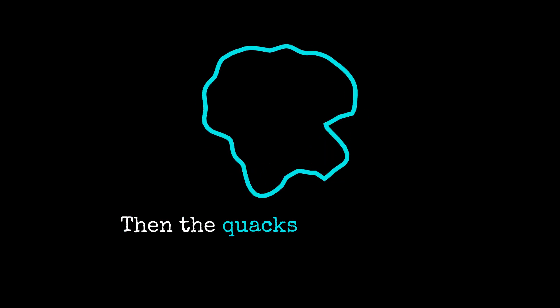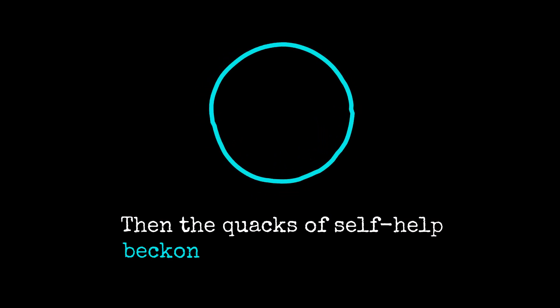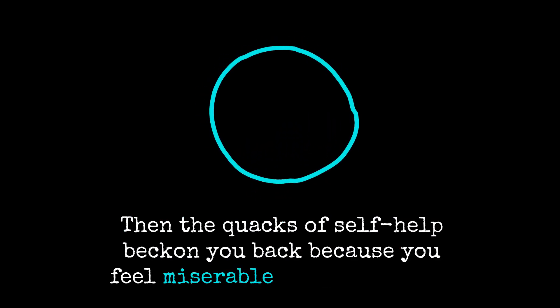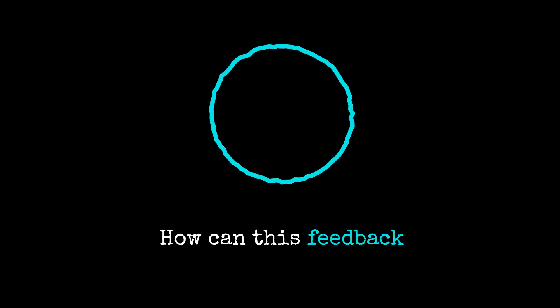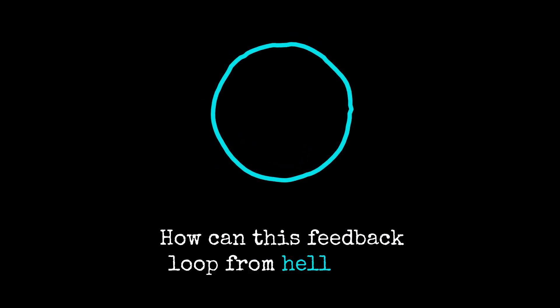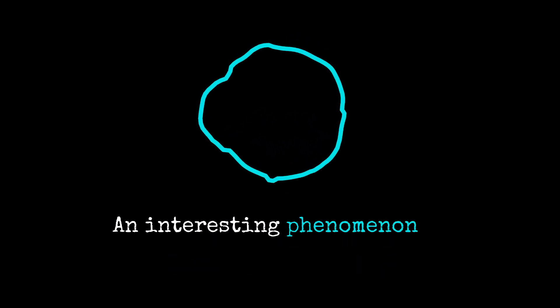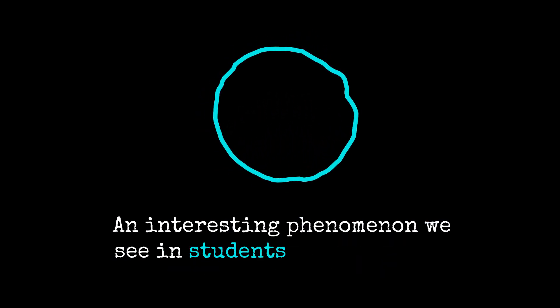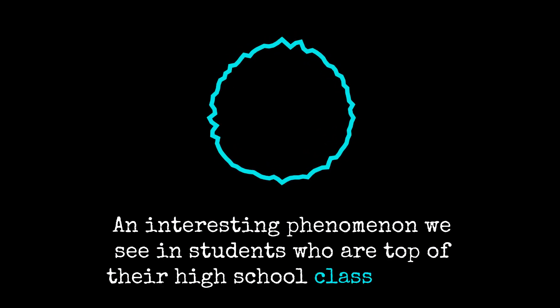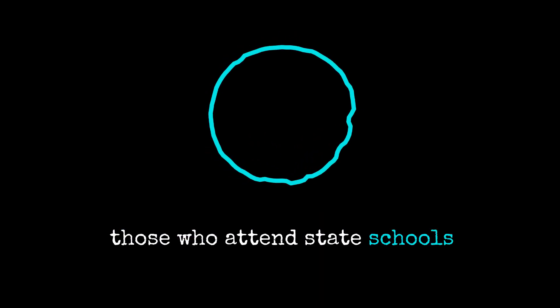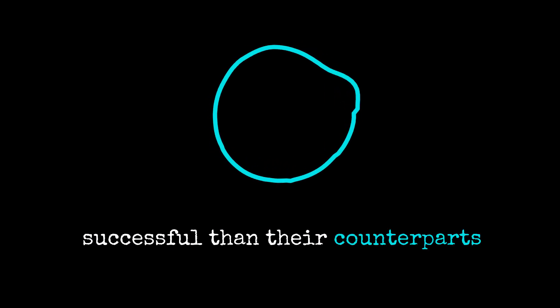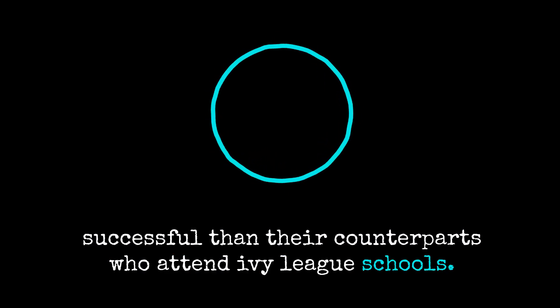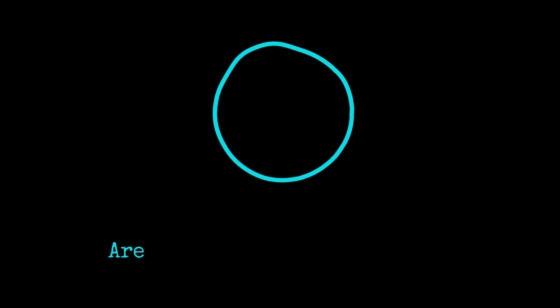Then the quacks of self-help beckon you back because you feel miserable about yourself. How can this feedback loop from hell stop? An interesting phenomenon we see in students who are top of their high school class is that those who attend state schools tend to be happier and more successful than their counterparts who attend Ivy League schools. Why is this the case?